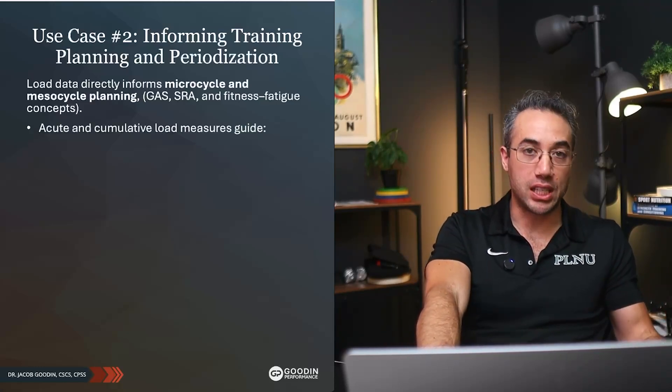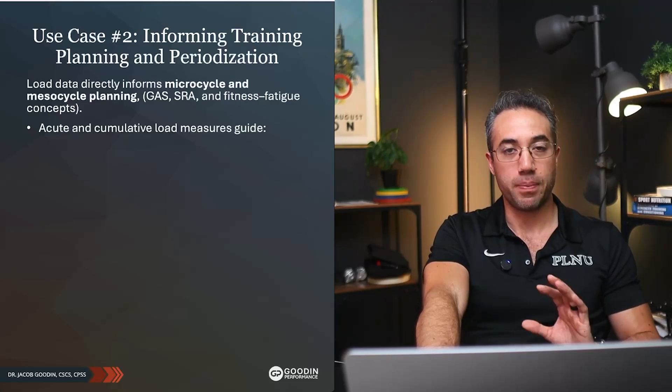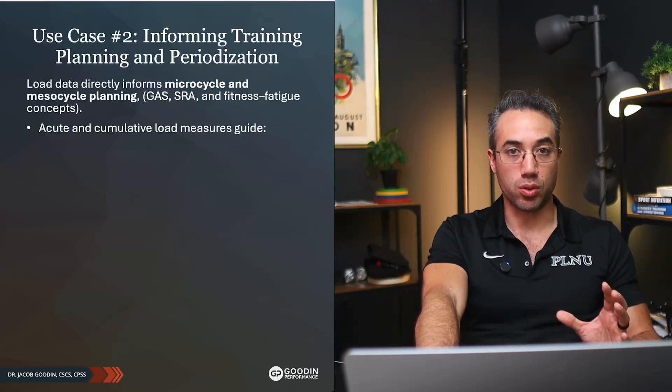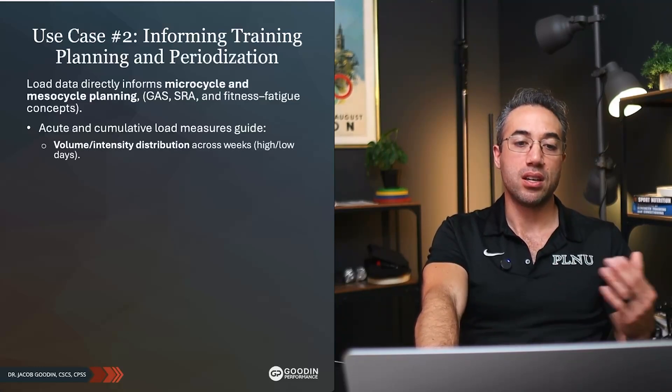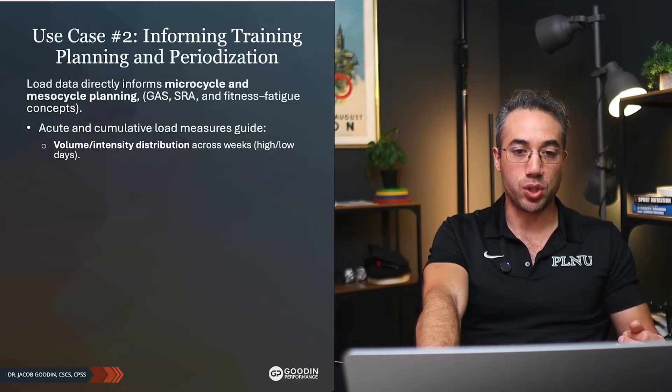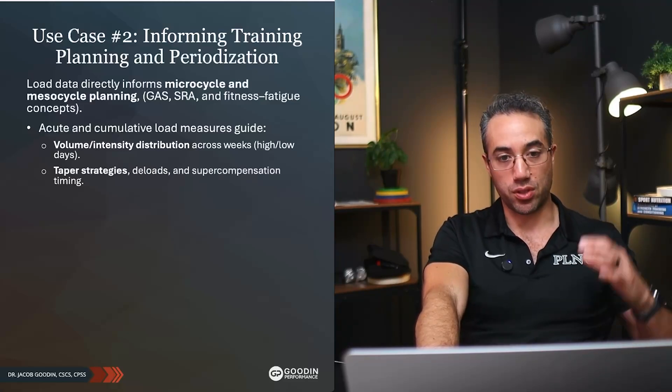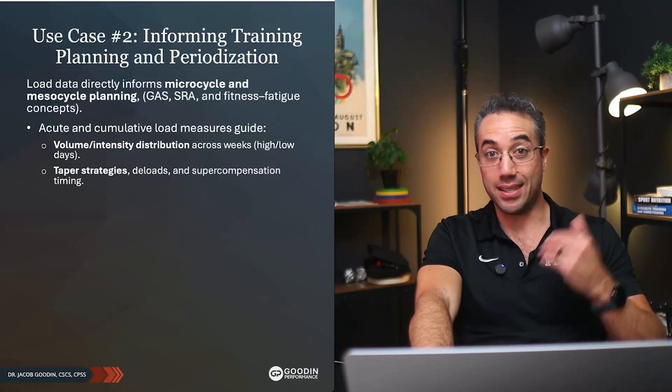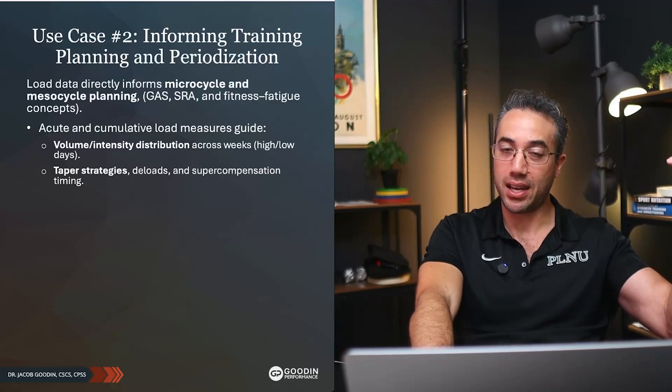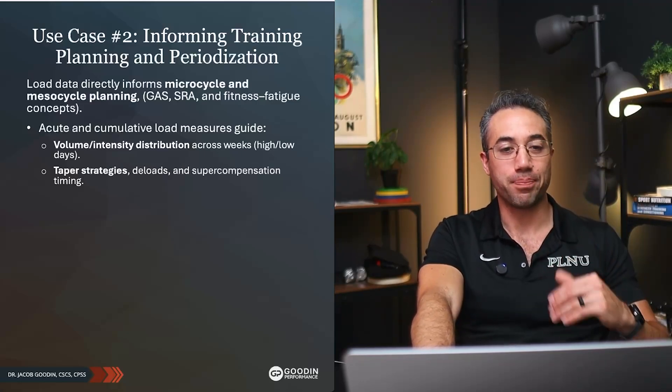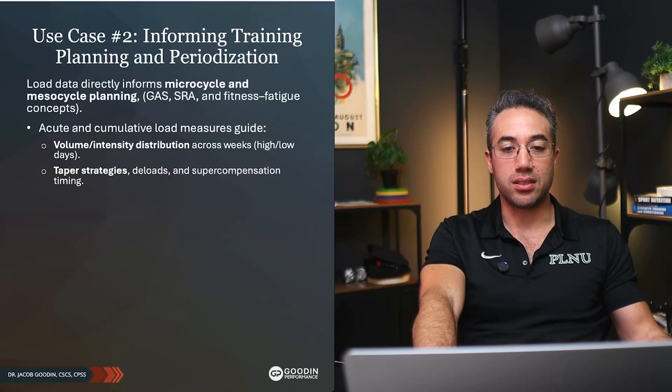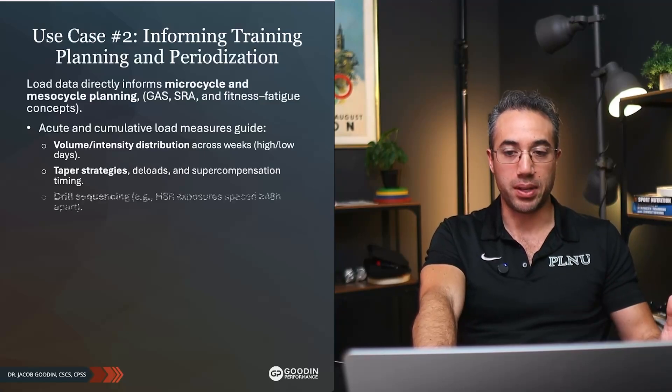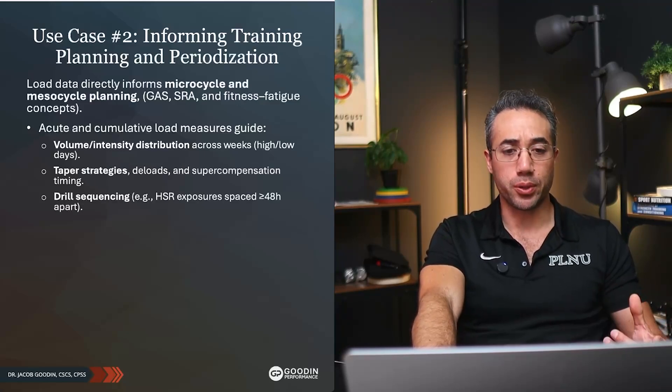All of those things on a grand scale and conceptually. Now we can be more agile because we can actually monitor the dose-response relationship in our athletes. We have both acute and cumulative load that we're looking at. Remember acute to chronic workload ratios. This could be volume and intensity distribution across weeks, high days versus low days, and actually quantifying is that high day actually a high day? Is the low day actually a low day?